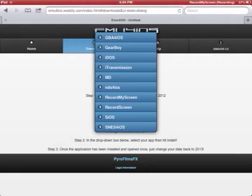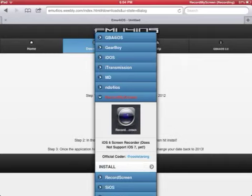Then you hit, there's a record screen and record my screen. I have recorded my screen because I just think that one's better.